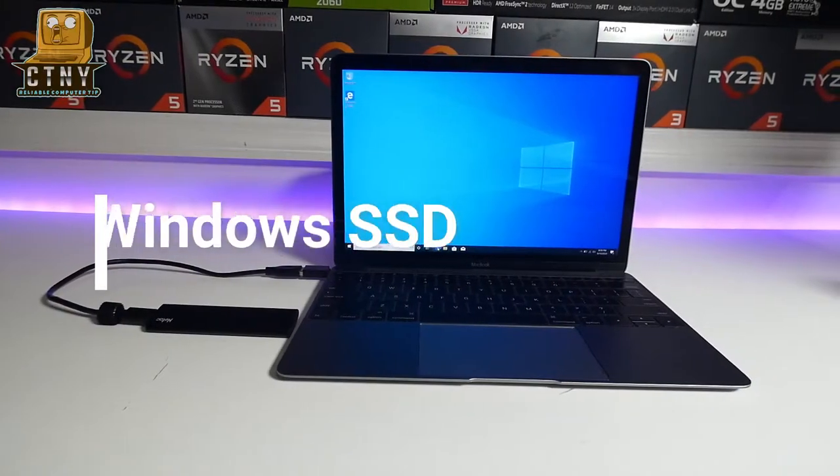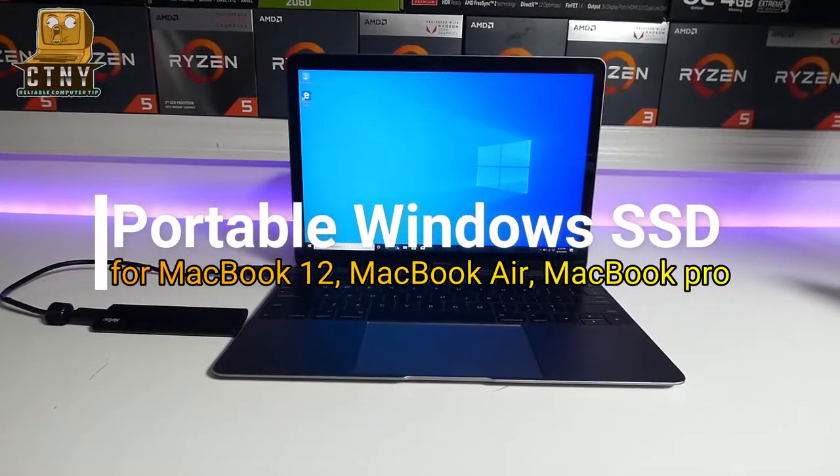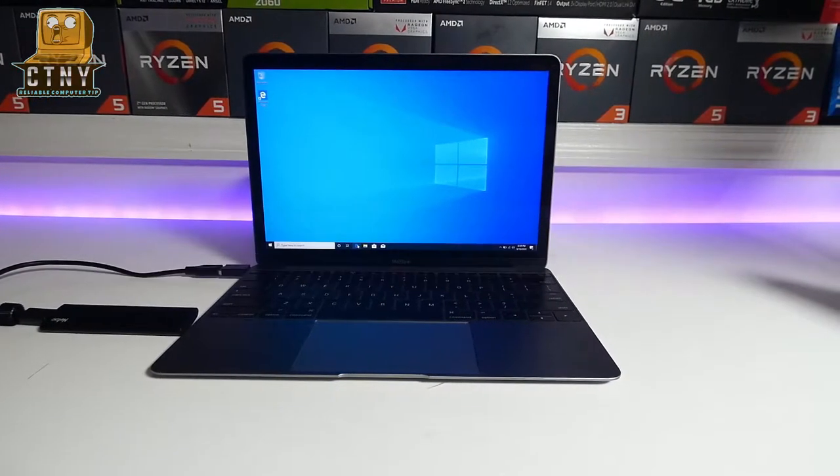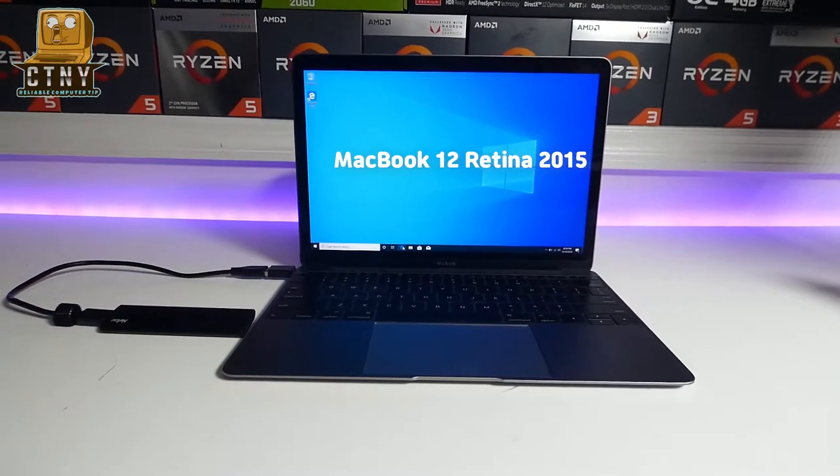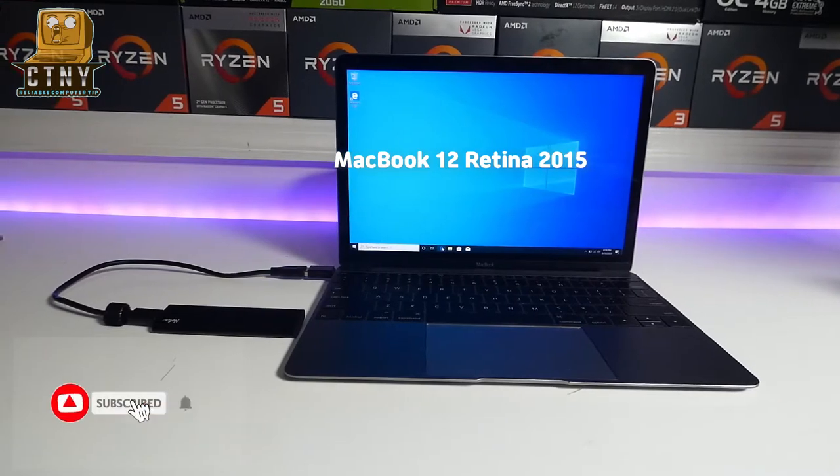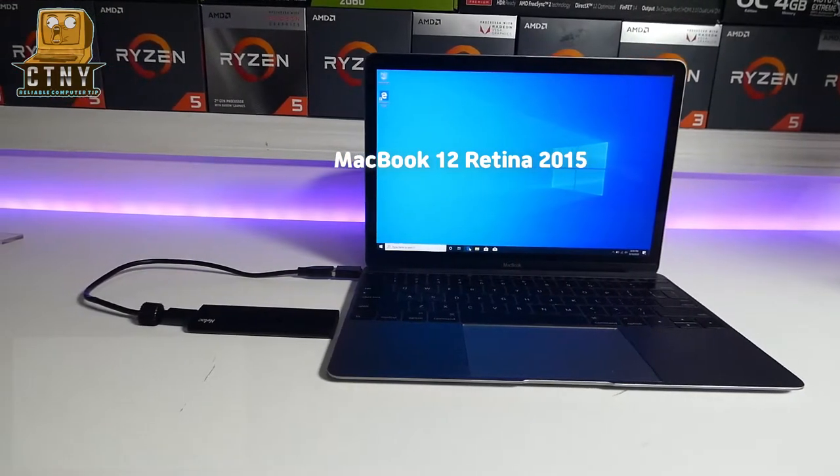Hello, this is James from Compton, New York. In this video, I'll show you more easily how to install Windows with the portable SSD I covered in the previous video and use it in my MacBook.